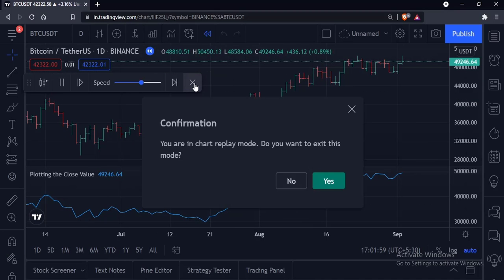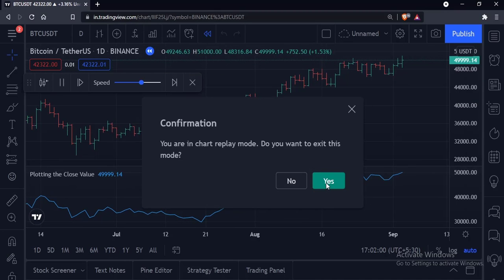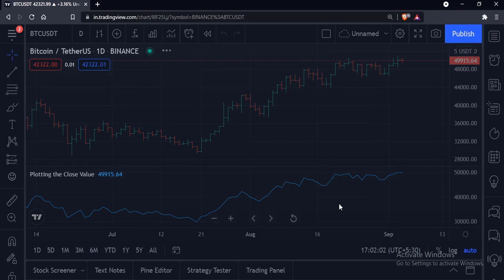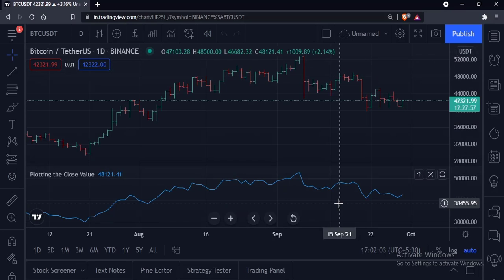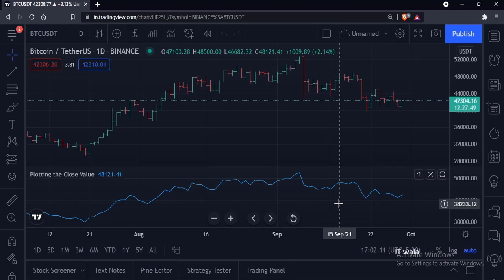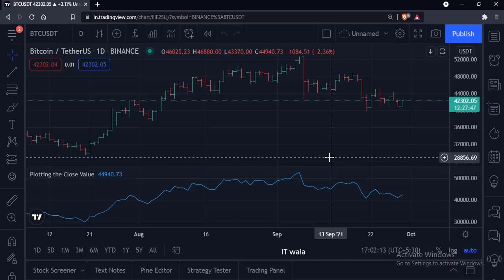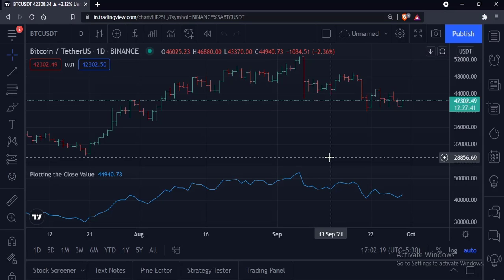If I click the cross button, the replay stops and the entire chart refreshes to its current form. A little note here: for the free version of the TradingView account, the bar replay function works only on the daily, weekly, and monthly timeframes. If you want the bar replay function to work on intraday charts, you need to have a Pro or Premium TradingView account.